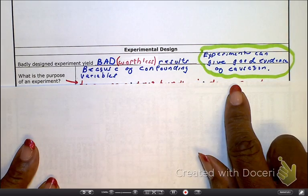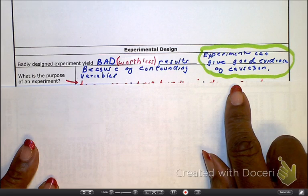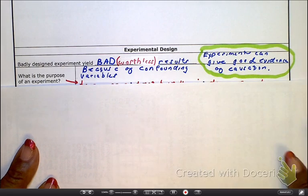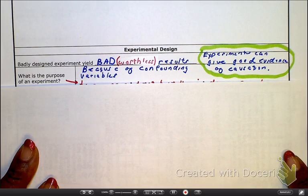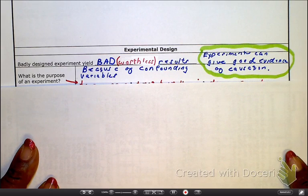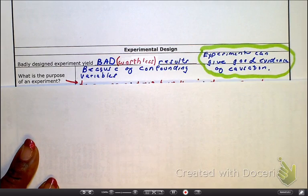Please remember: experiments are good evidence of causation because we know correlation does not imply causation. But in order to determine causation, experiments are perfect.